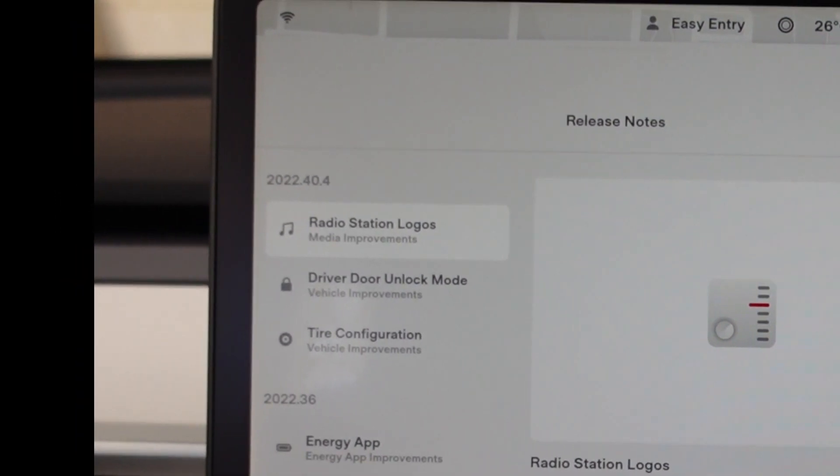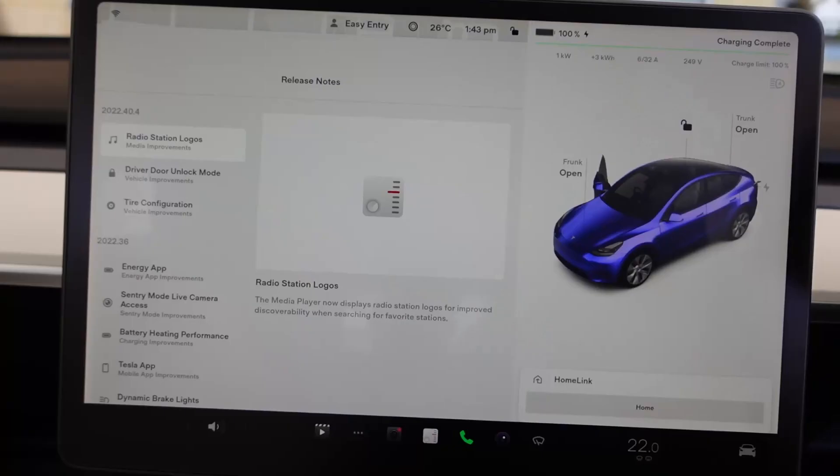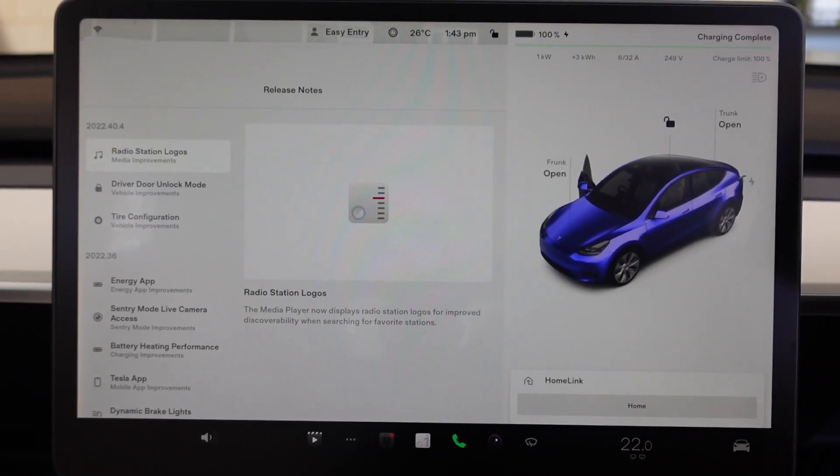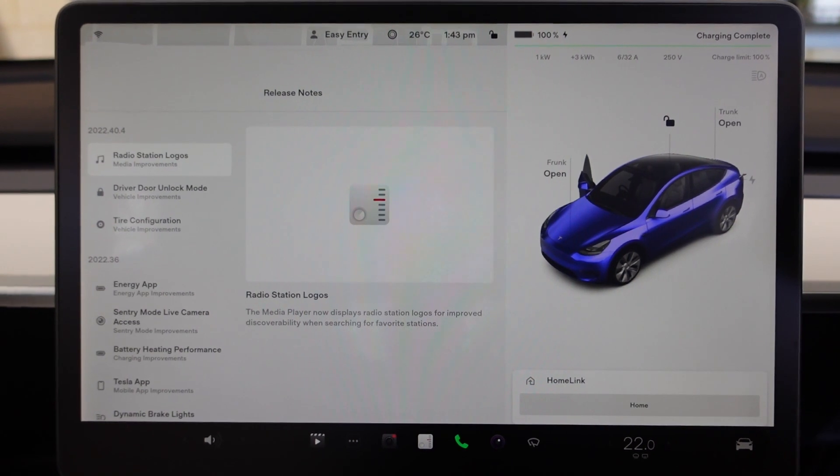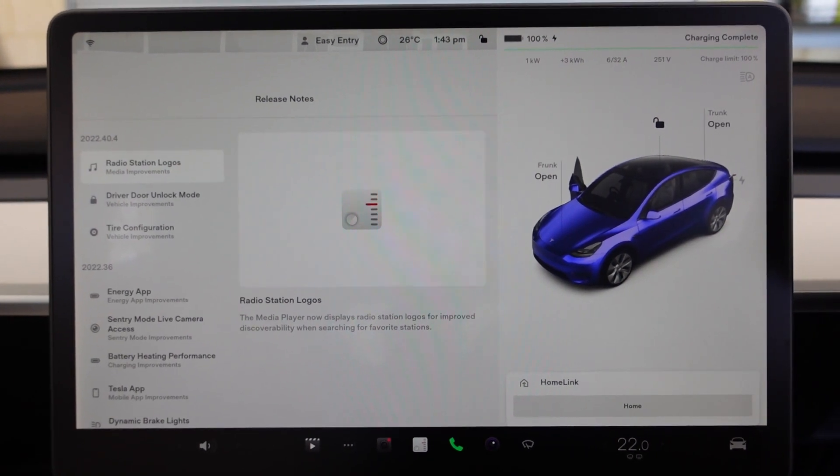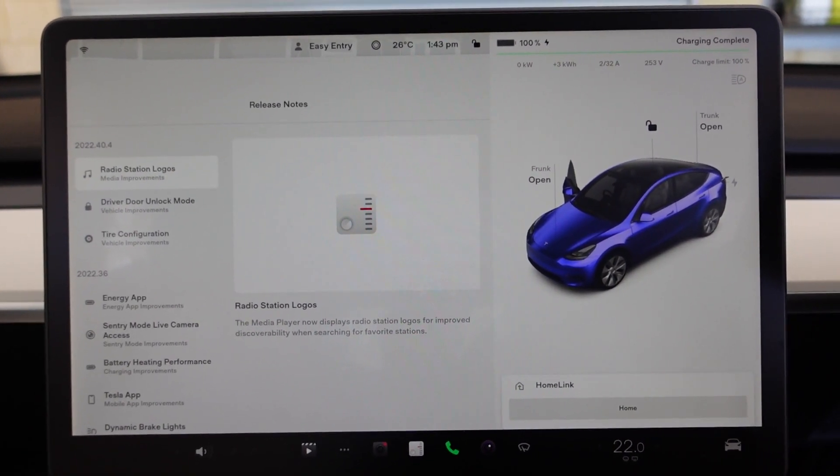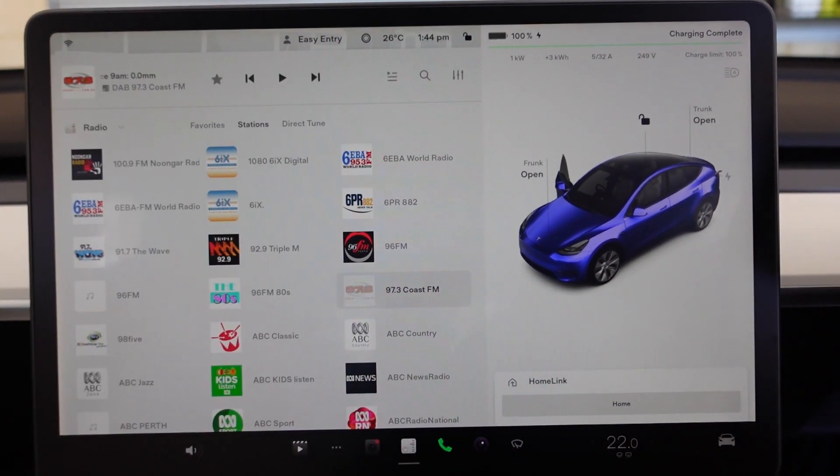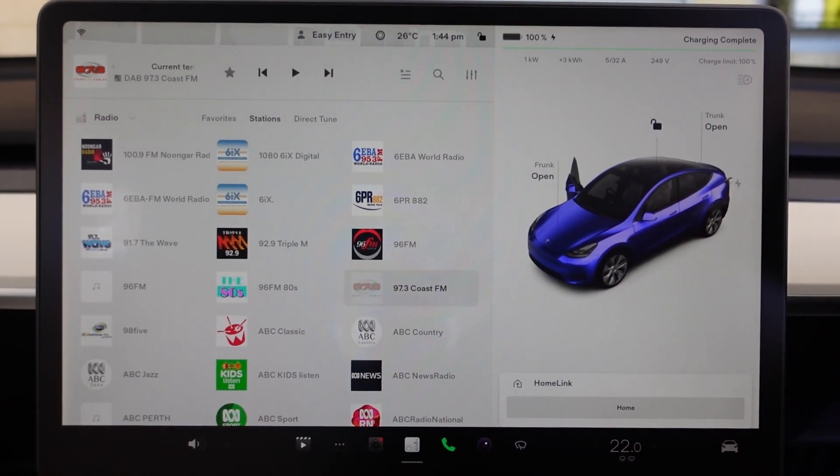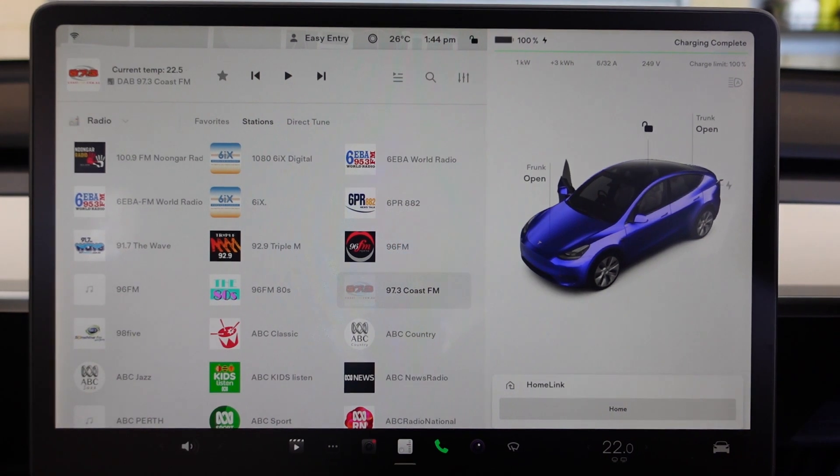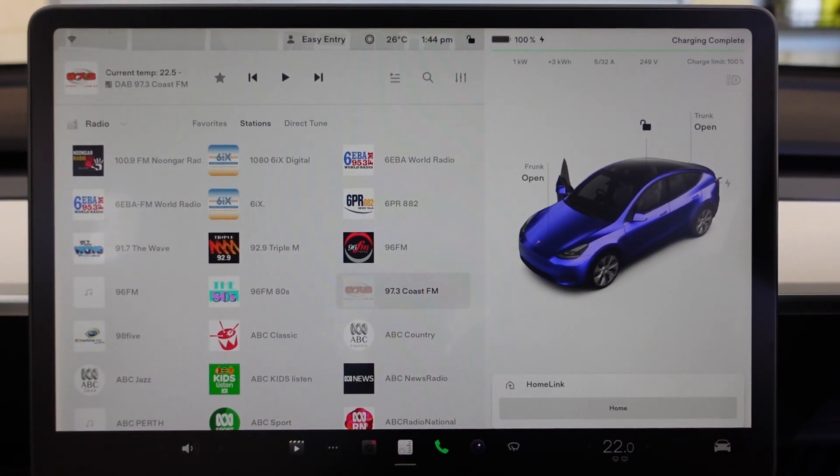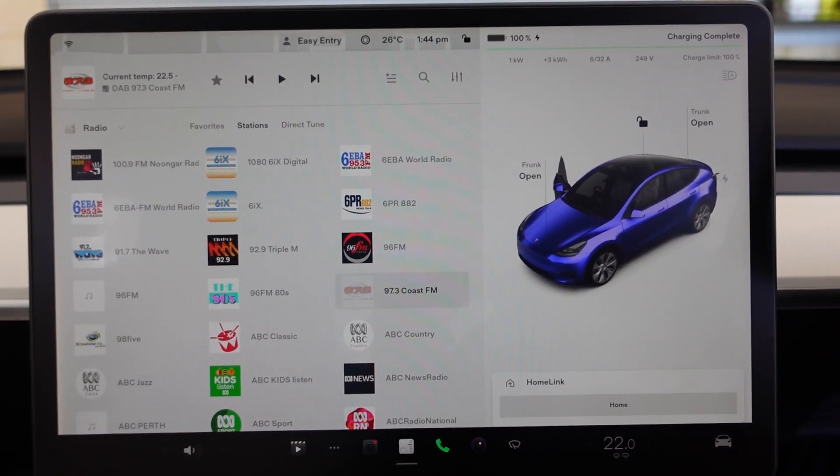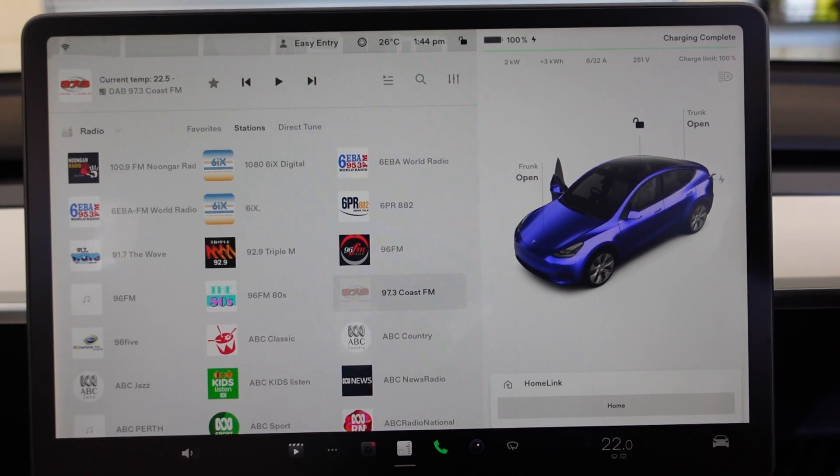2022.40.4. The first extra thing here is radio station logos. They've introduced some logos, so if I pull up the radio, you can see that a lot of these stations now have their logos, and the one that you're playing also has its logo.